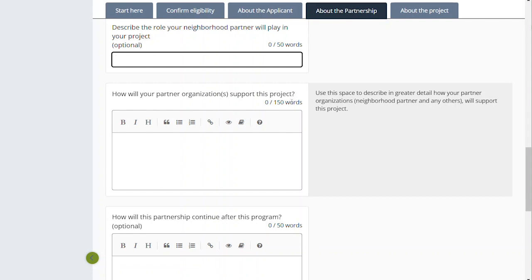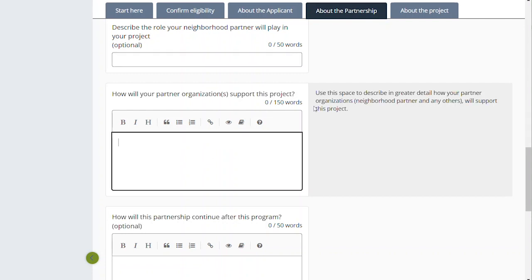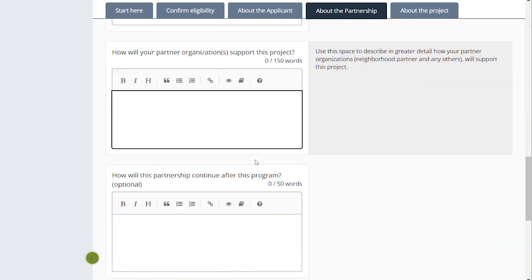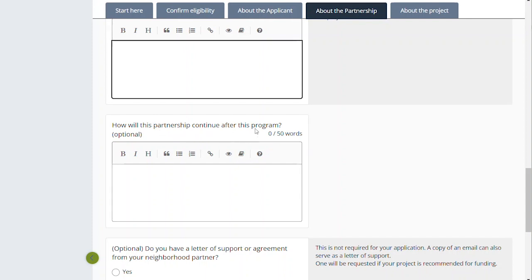'How will your partner organization support this project?' We want a narrative — a little bit more explanation, such as: the neighborhood organization will promote this project by attending our events, some of the staff will attend our events, the board is planning on attending our events, or the neighborhood organization is going to promote our project in their newsletter and offer a space to meet in. It could be much more involved: the neighborhood organization and our staff are going to host meetings together. Whatever is descriptive is what you'd want to put here. We also want to know how this partnership will continue after this program — this doesn't have to be set in stone, but we want folks to be thinking about what partnership looks like beyond the funding from this project and how that relationship continues to develop.